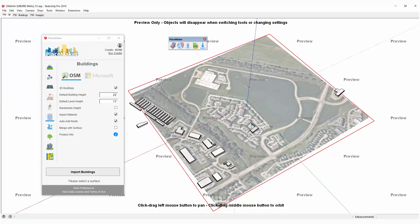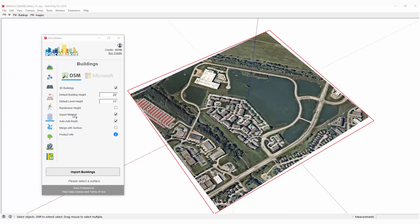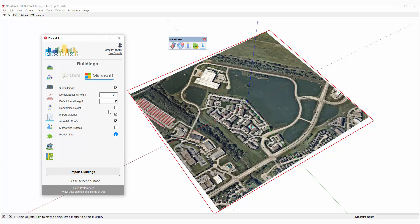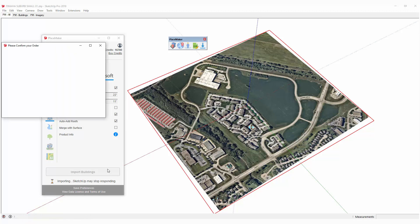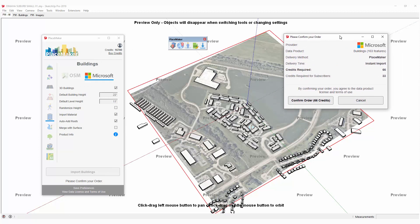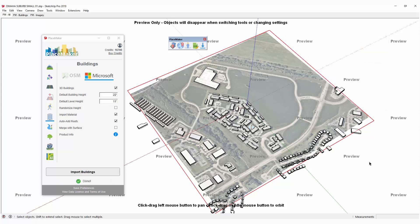Instead, I'm going to click on the Buildings tab again and click on Microsoft, then click Import Buildings. The Microsoft dataset covers most of the United States, and it has all these buildings, though it will require more credits. The buildings and aerials do require the most credits. But if you're a subscriber, there's a 50% discount for Microsoft Buildings in the United States. I'm going to hit Confirm Credits — you can see in the preview it has all the buildings for this location.